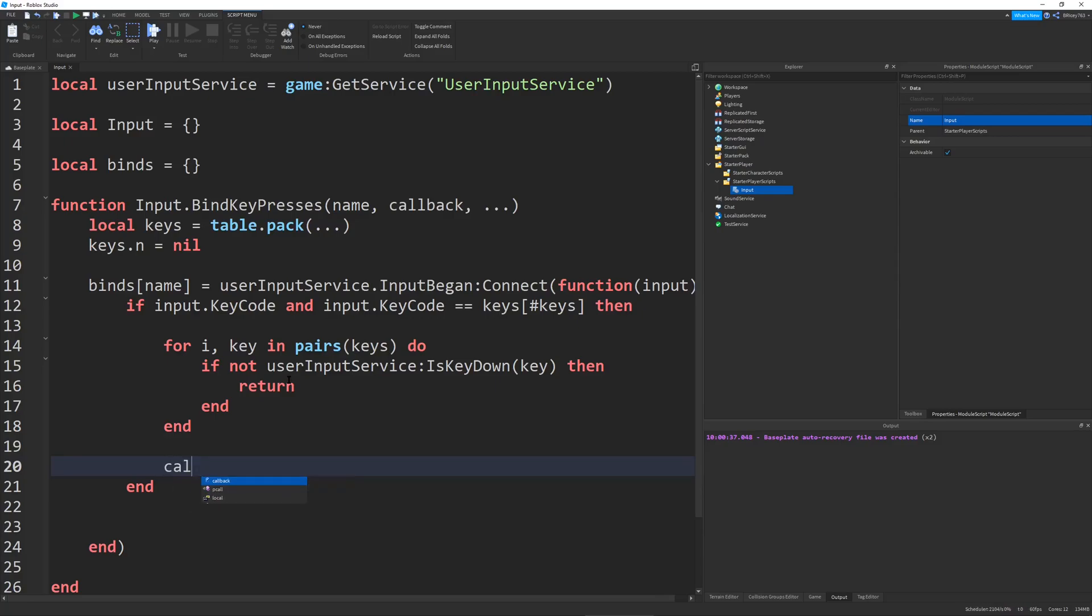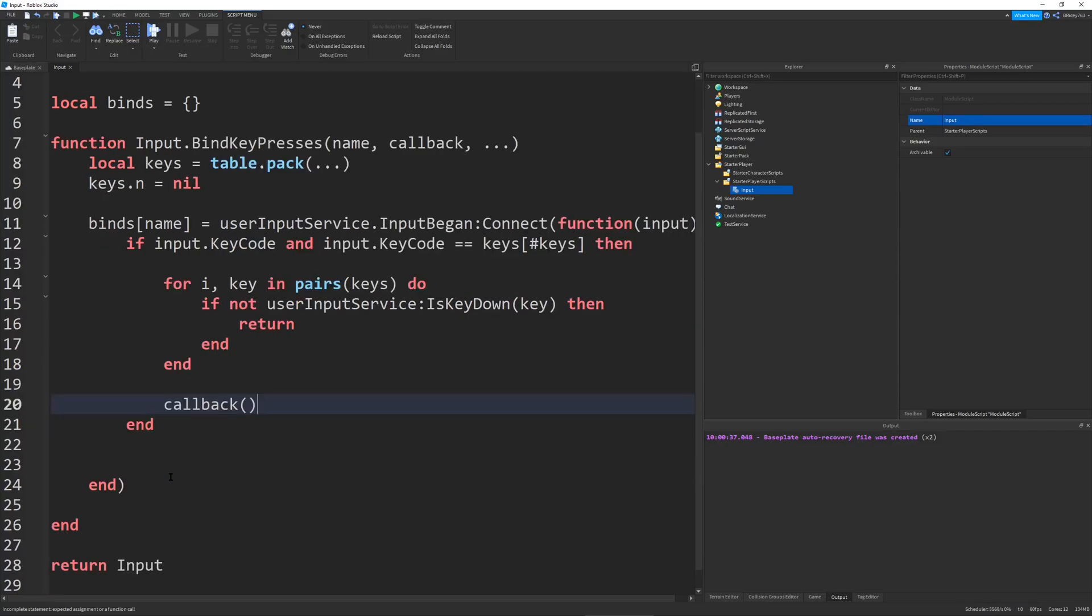And so after we verify that all of the keys are pressed, we're going to call the callback function. And so this will just be the function that will run once all of the keys have been pressed.